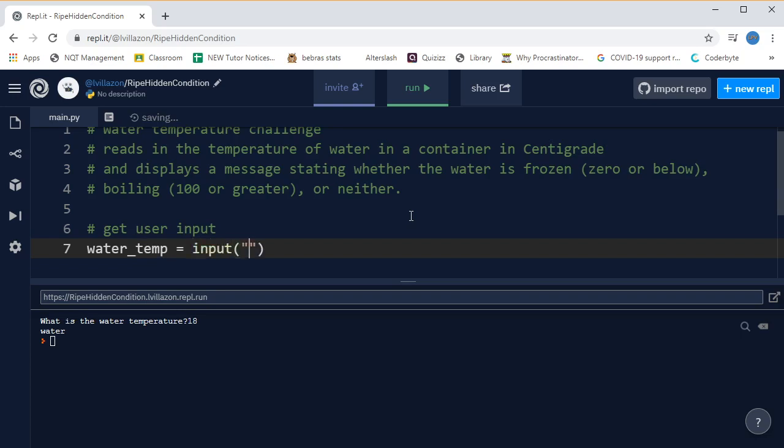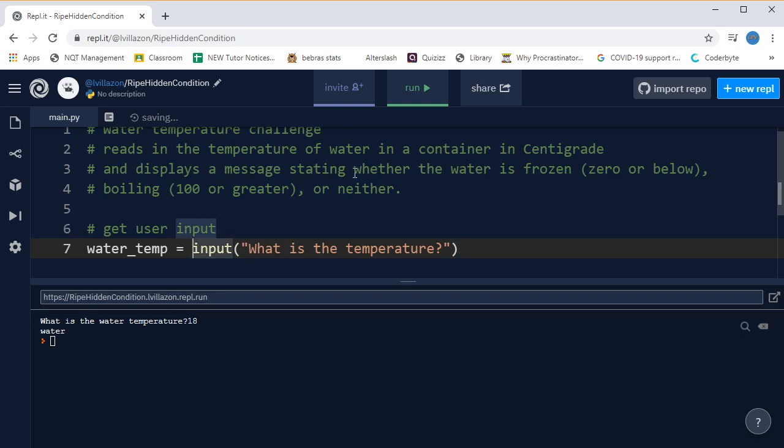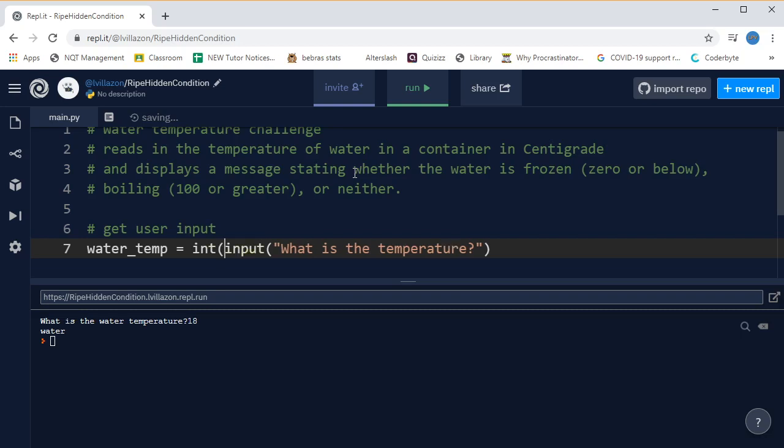Equals input, and we're going to ask the question again. So let's say, what is the temperature? And if this looks weird, have a look back at the underage challenge video to see why we're doing this. I'm going to put int around my question to convert the answer from a string into an integer.